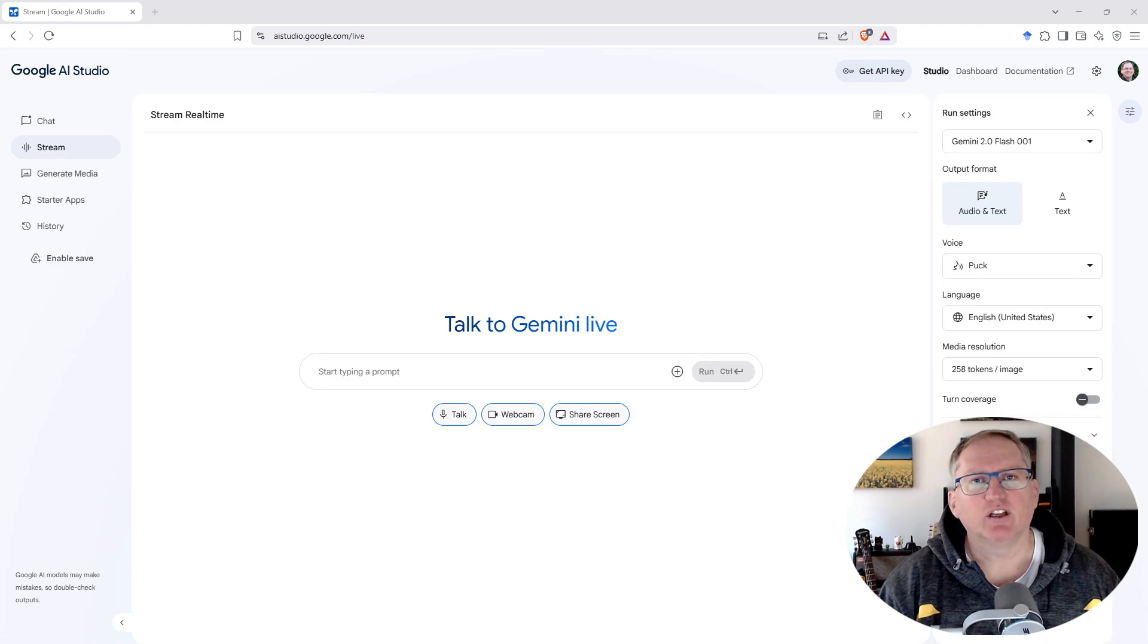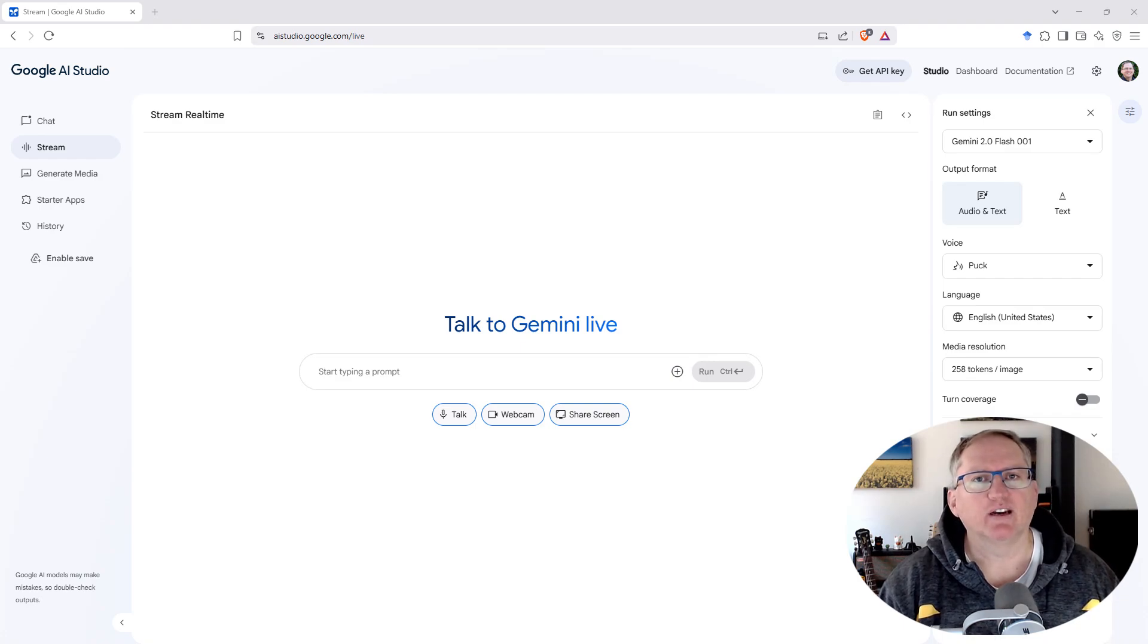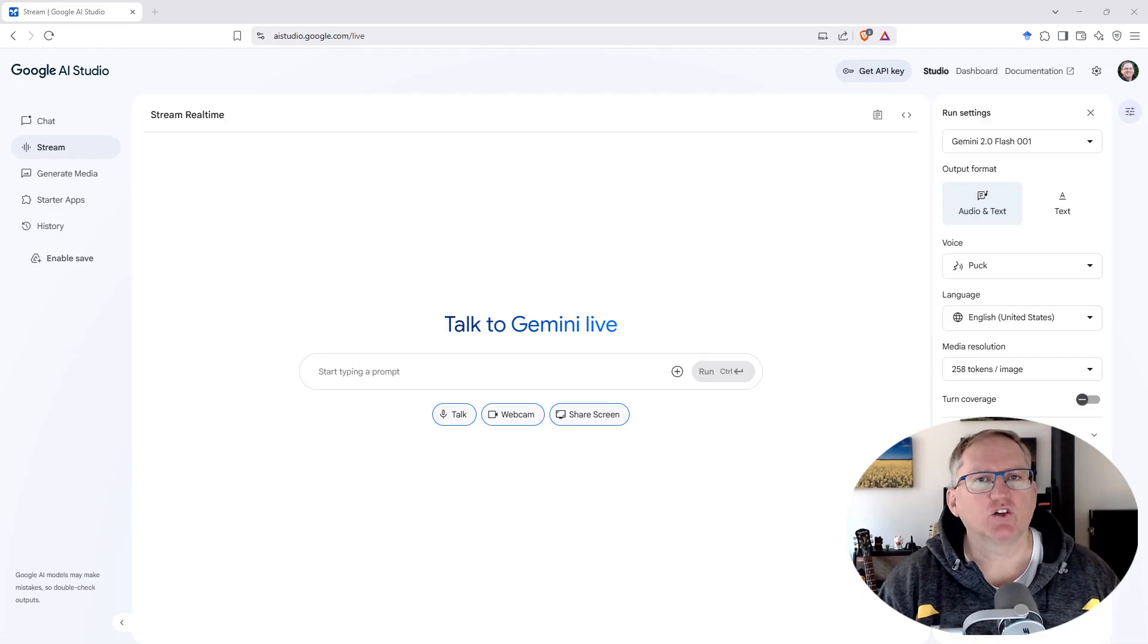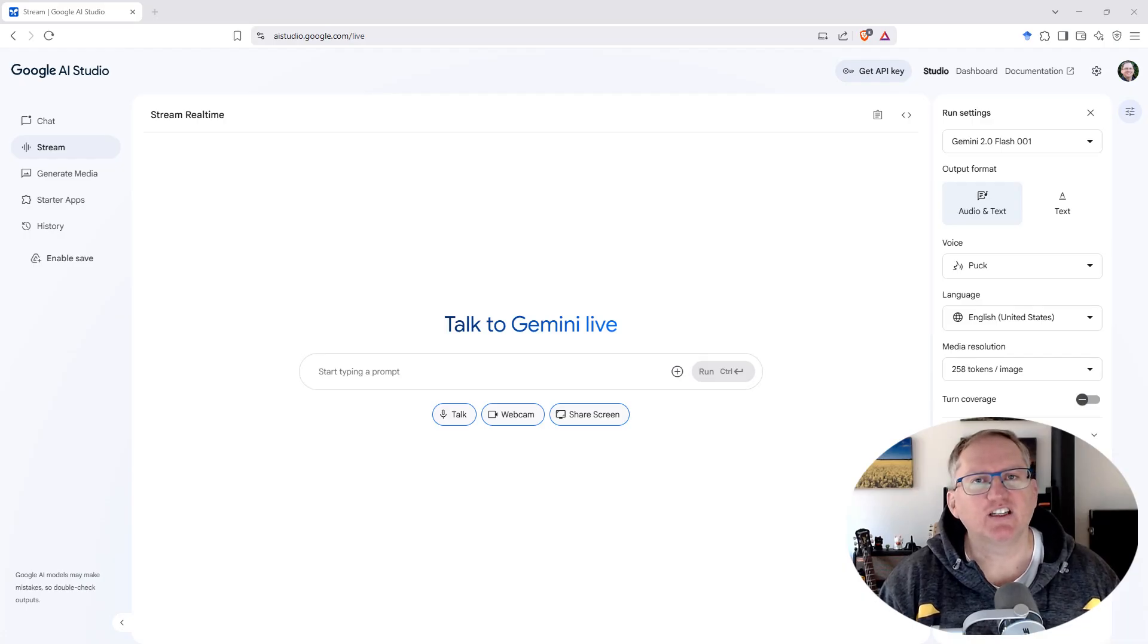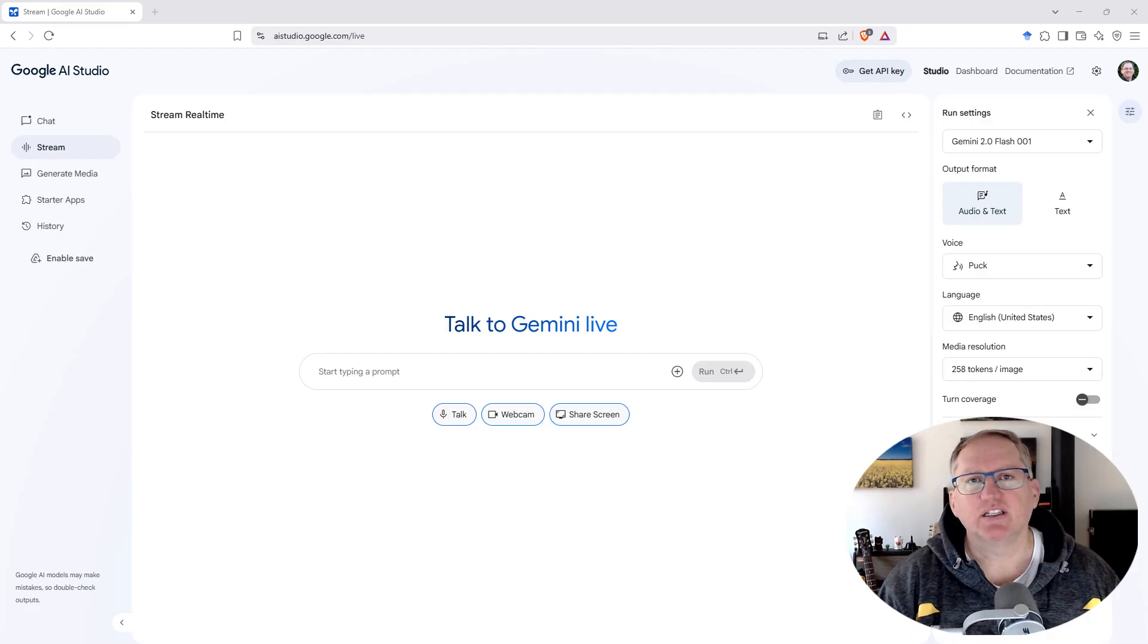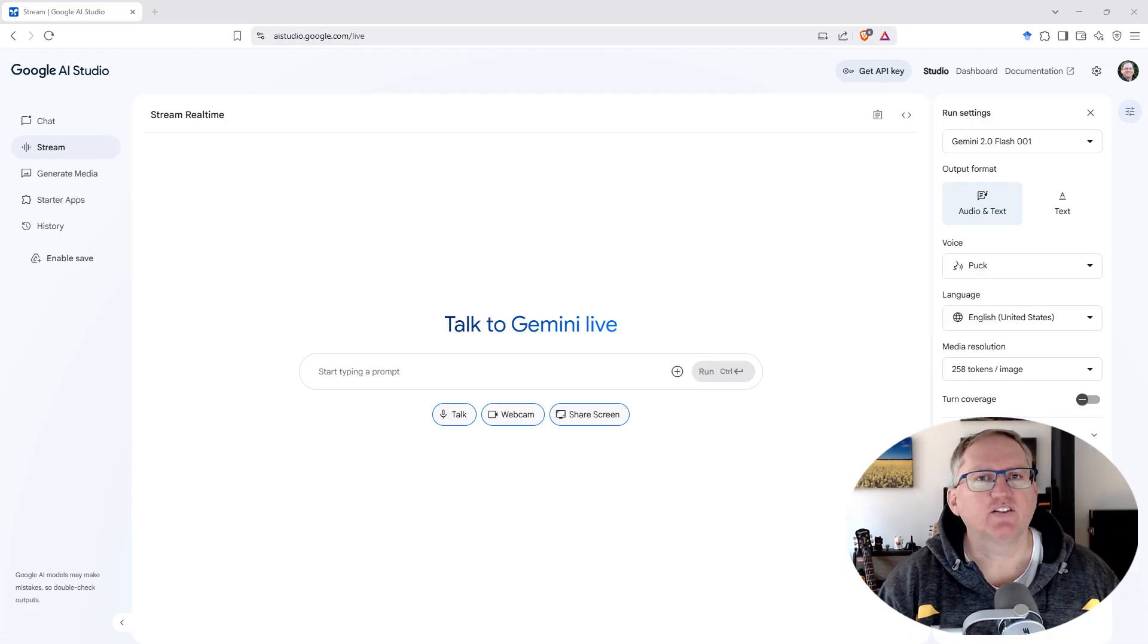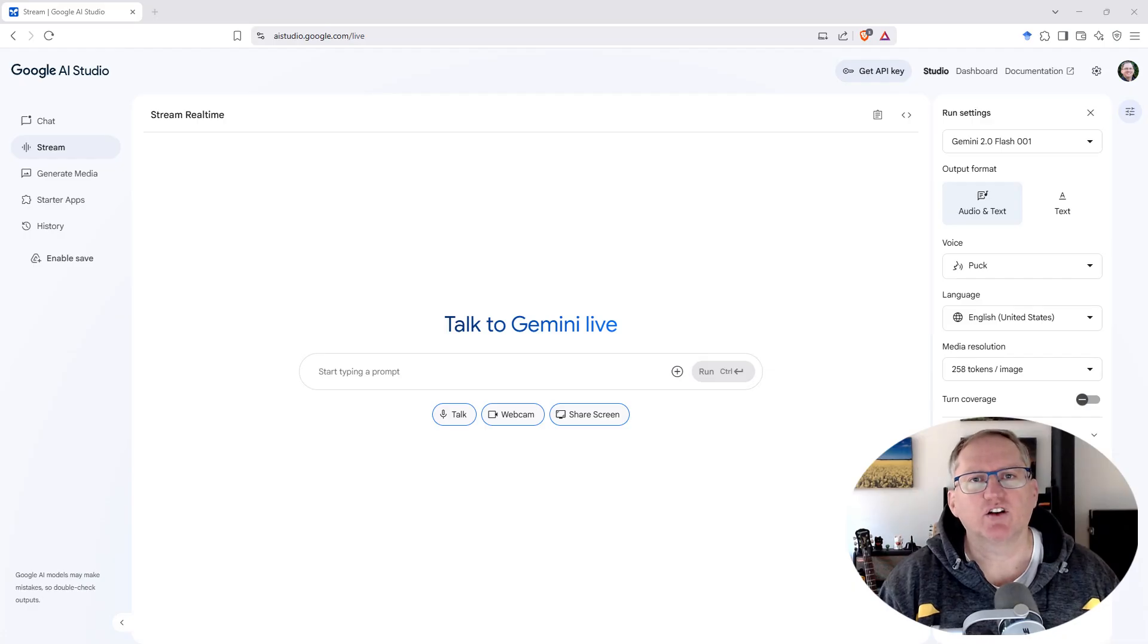Imagine there was an AI tutor that could help you with whatever you were working on on your computer. Google's AI Studio has a streaming function that can do just this. It's not perfect yet, but we're going to have a look at some demos and you can get a feel for the kinds of things you can do by streaming your screen into the AI.